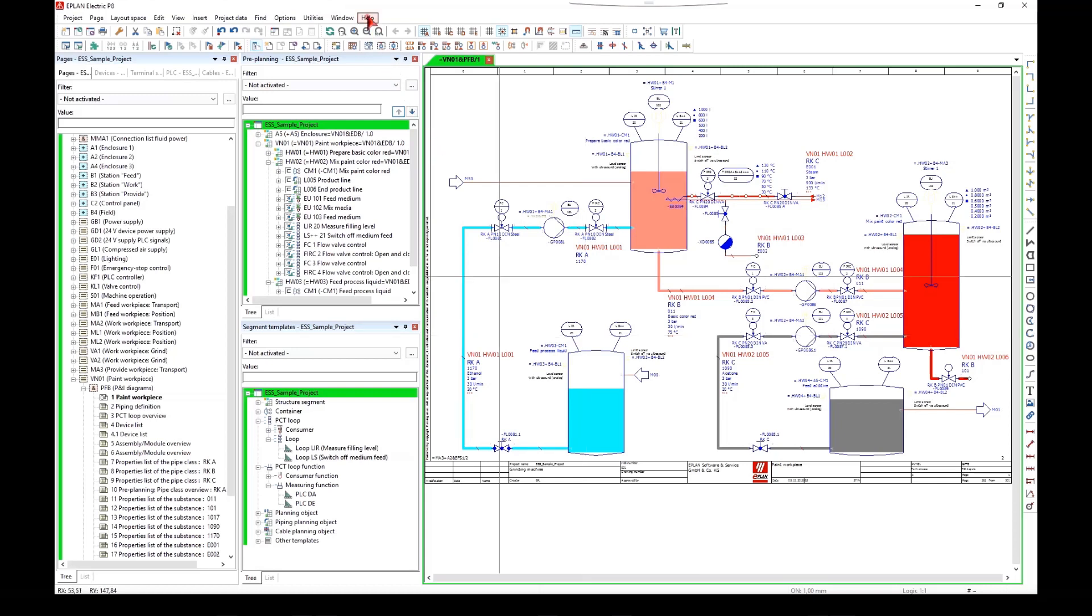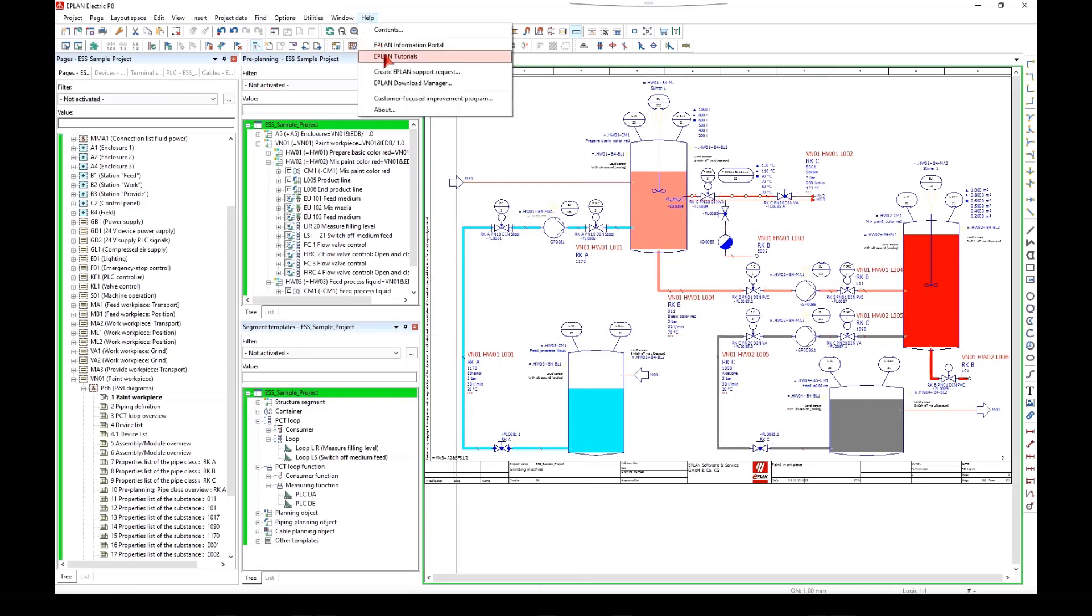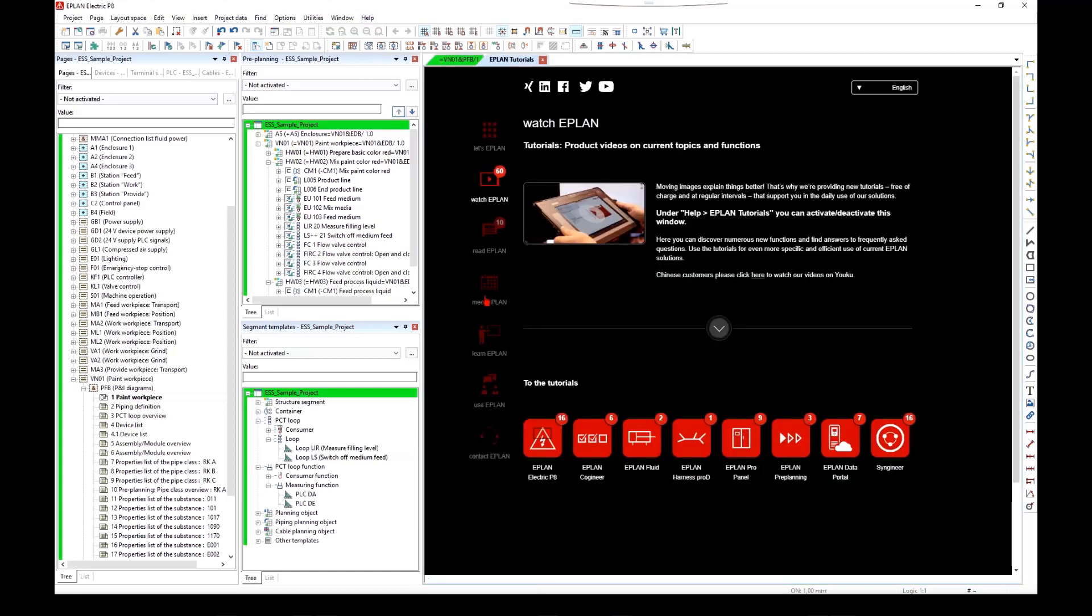Under help ePlan tutorials you can activate and deactivate this window.